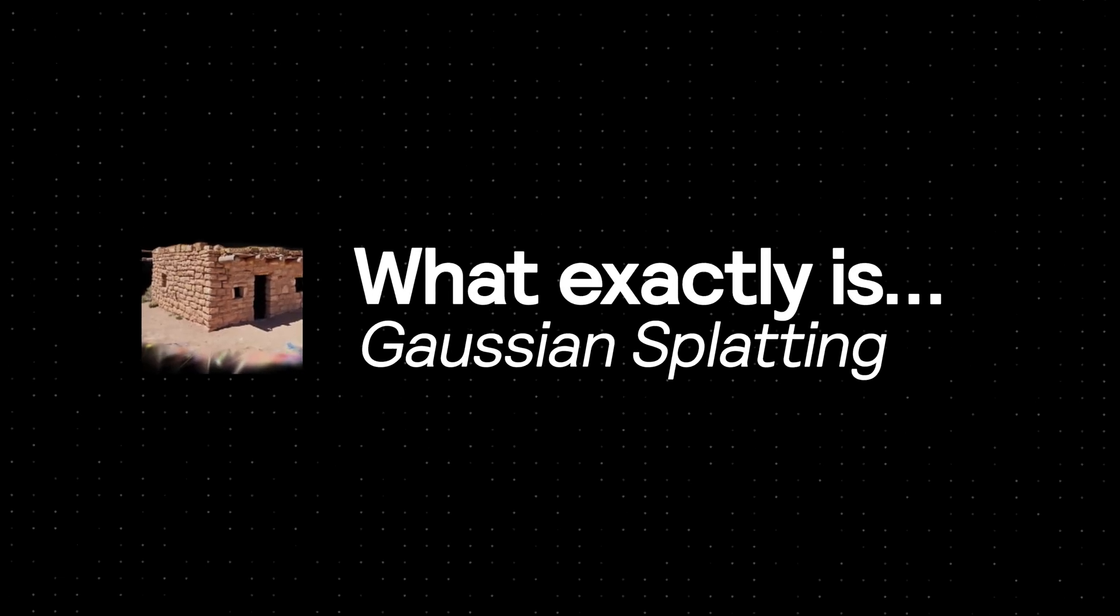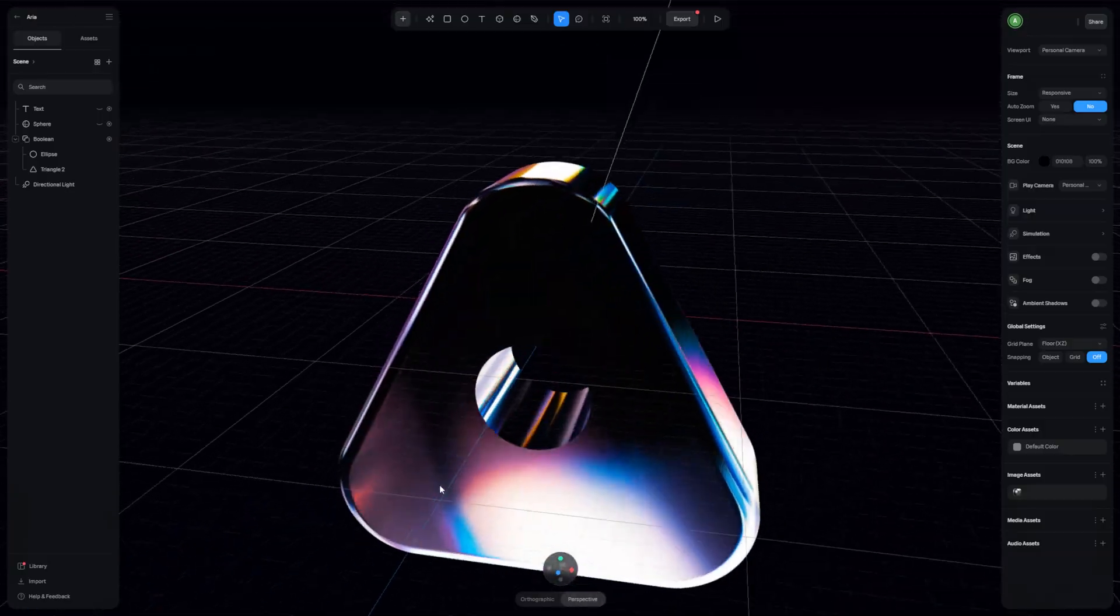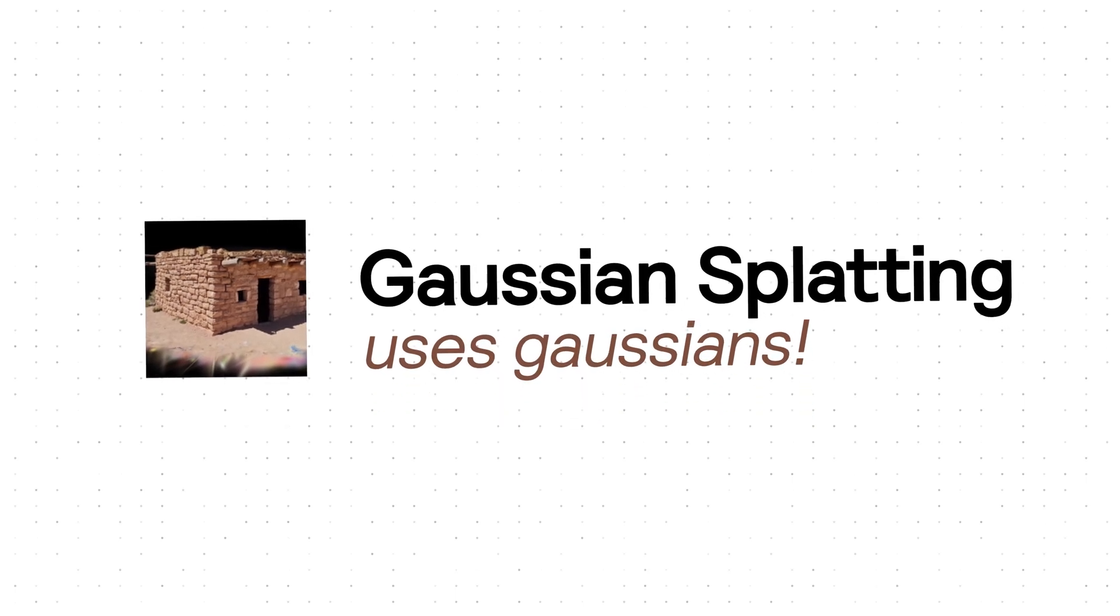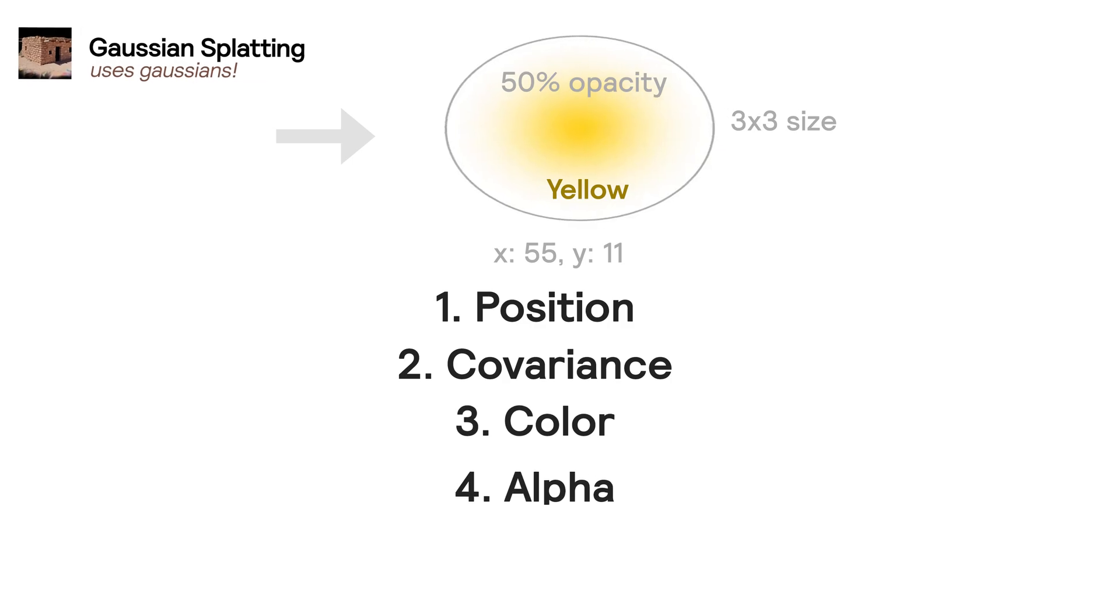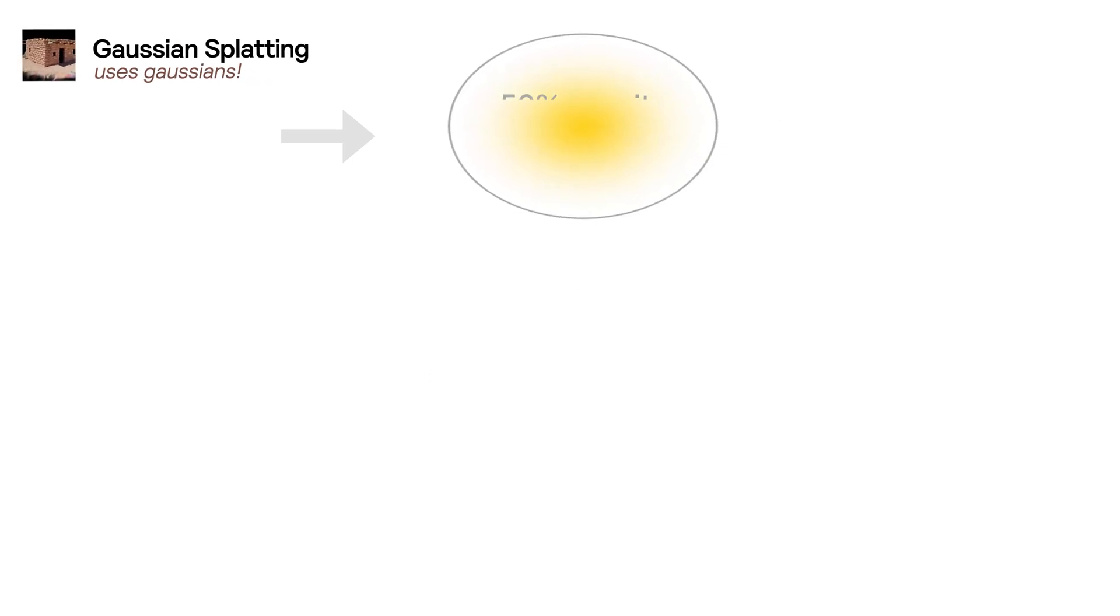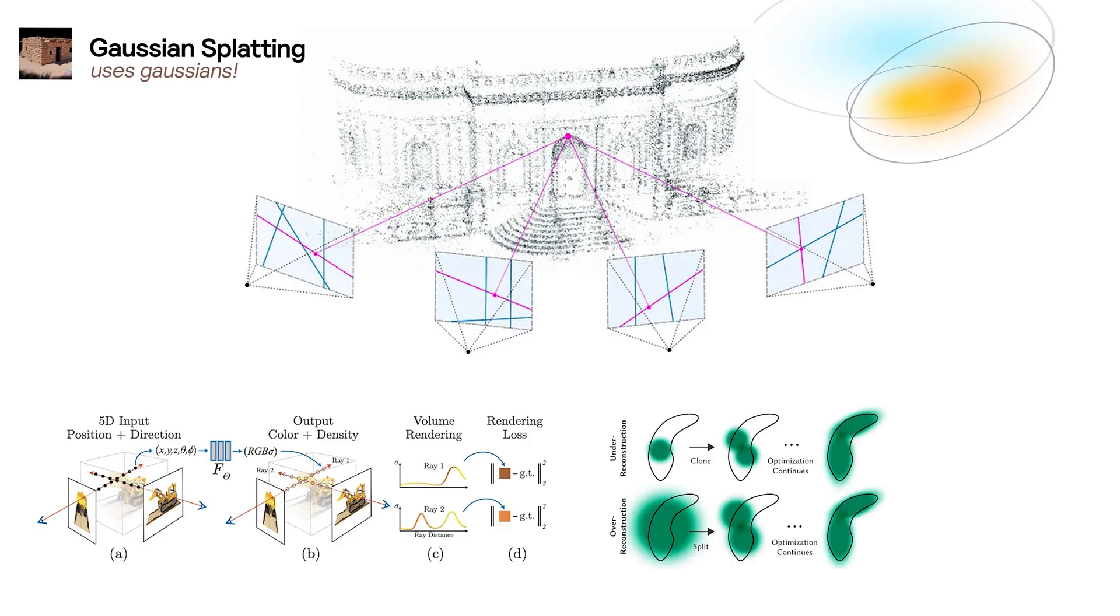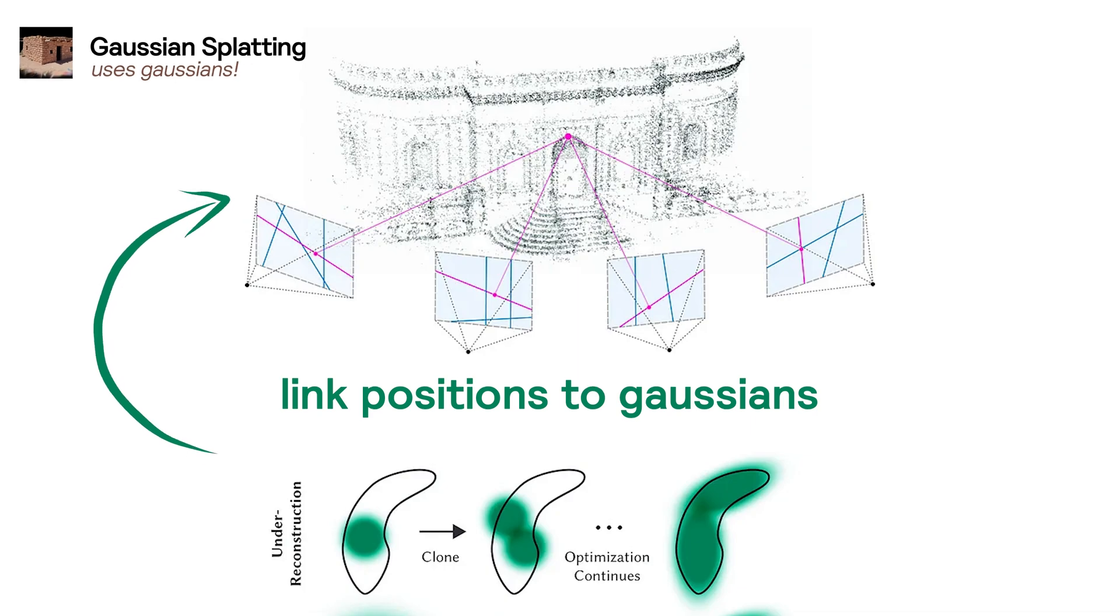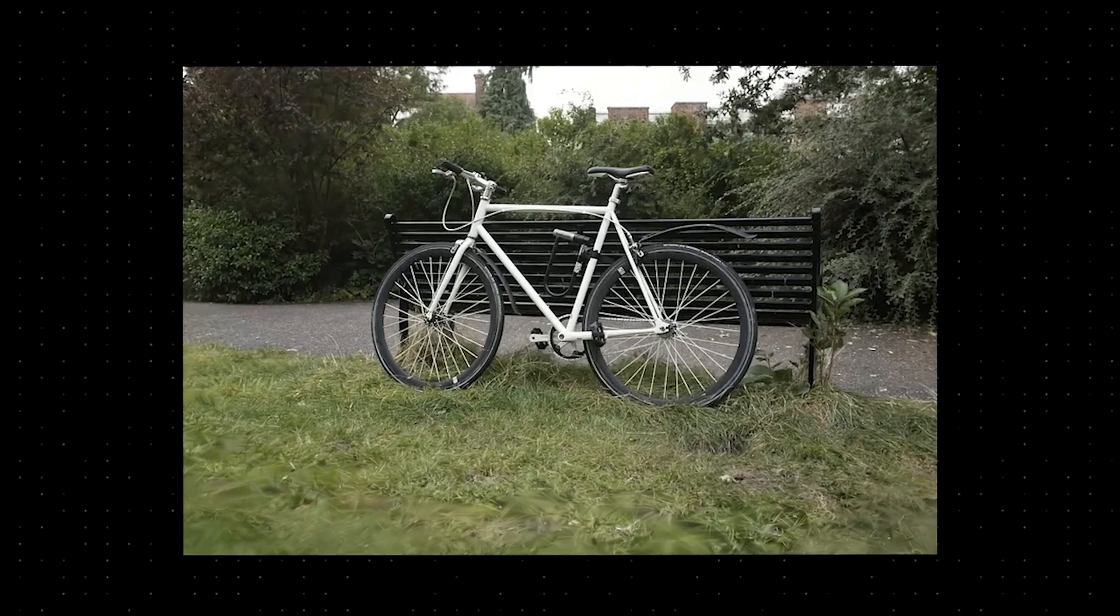But before we start that, let me quickly explain what a Gaussian is. Traditionally, 3D scenes are rendered with triangles that make up polygons. Gaussian Splatting uses Gaussians. It has a position, covariance, color, and alpha, and once you have a few million of these, you can accurately recreate a 3D scene. This is done by taking lots of photos at different angles and linking up different pixels in their positions based on other photos and their related depth. The result is a photo like this turning into a map of Gaussians that then gets recreated as a 3D object like this.